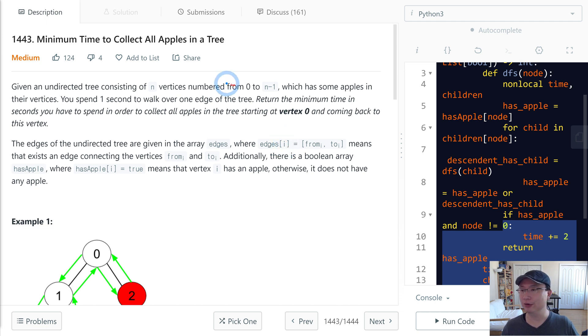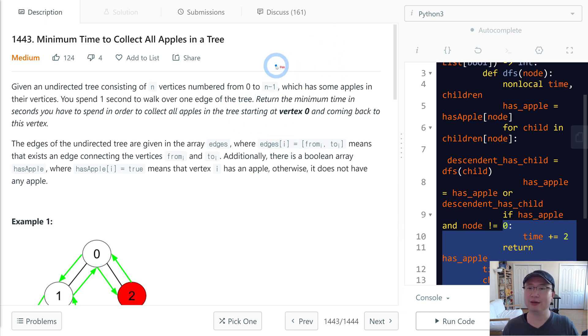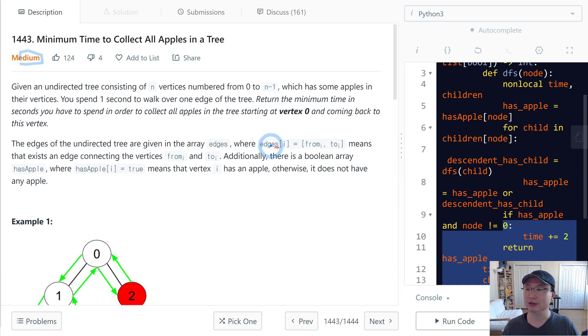LeetCode number 1443: Minimum time to collect all apples in a tree. This is a medium question. Let's get into it.